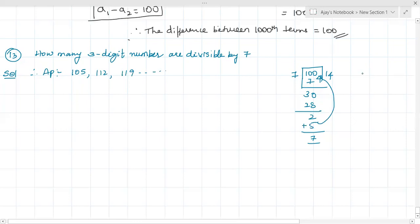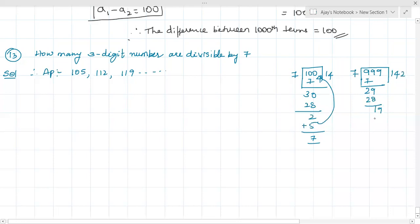The last three-digit number is 999. So I'll divide with seven. The remainder is five, that means if I subtract five from 999 I can't add five because it becomes a four-digit number. So I have to subtract five from 999, and I get 994. This becomes the last number.